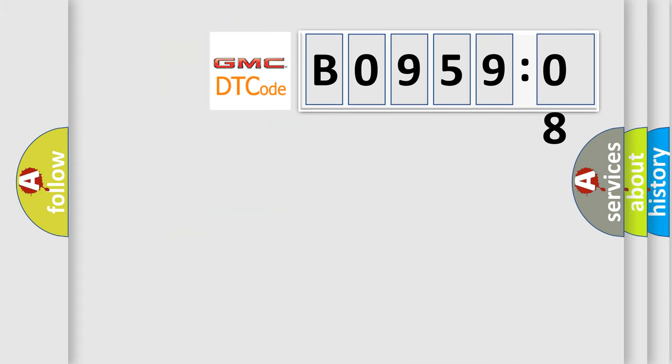So, what does the diagnostic trouble code, B095908, interpret specifically for GMC car manufacturers?